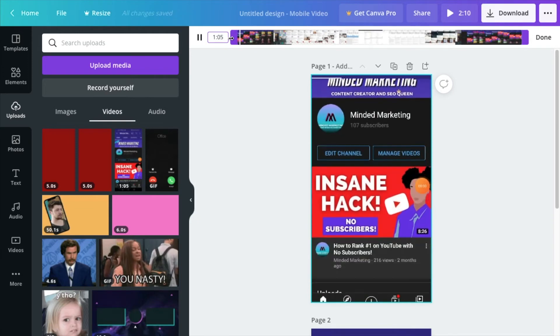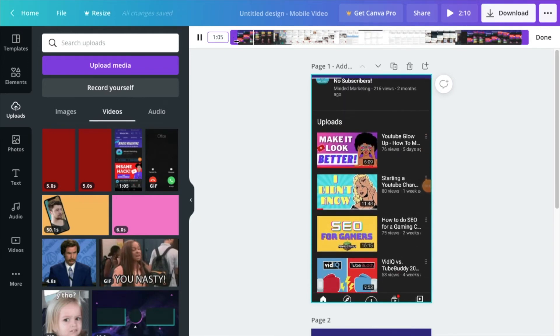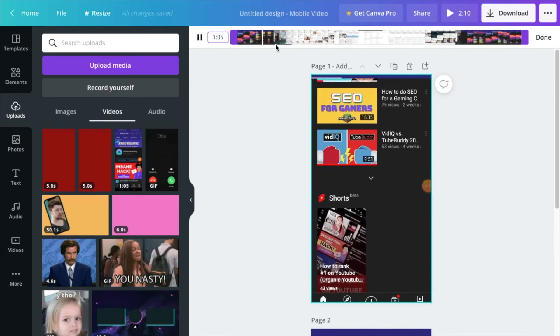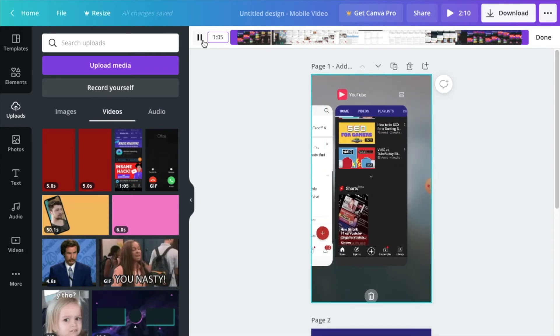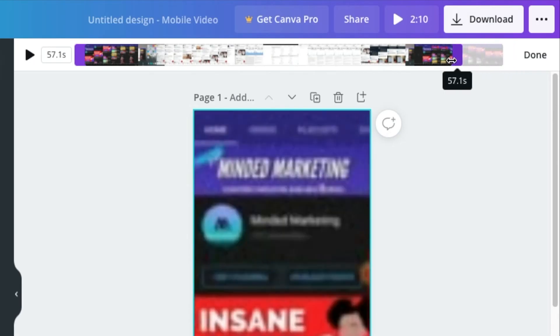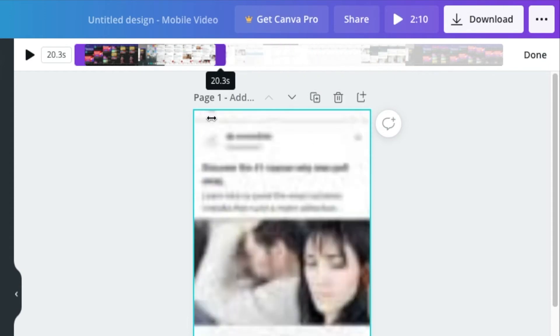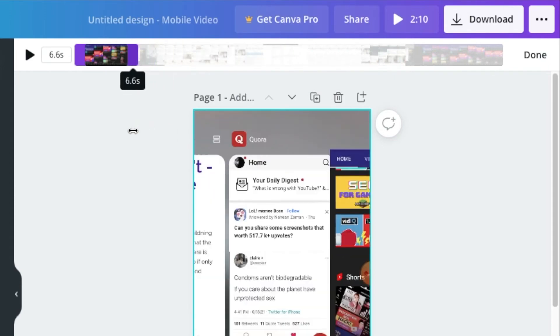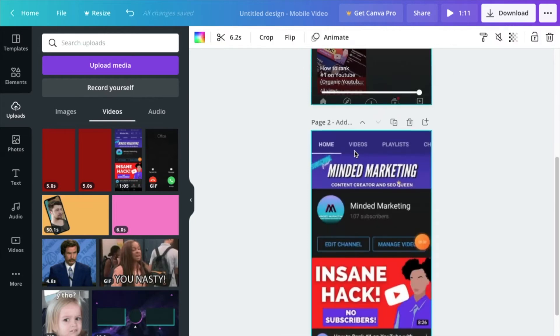So you're going to go ahead and click this one and you want to see where the image is going to start for you. I want to cut it right where I get out of the app. You're going to go ahead and drag this end. Drag, drag, drag all the way in here. That's where I want it to cut off. That's my first cut. It's about six seconds long.